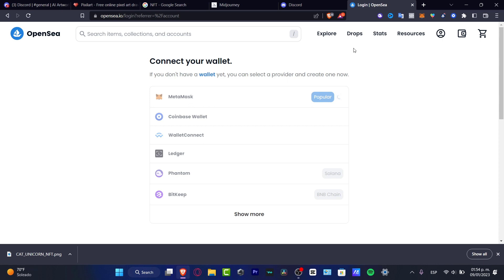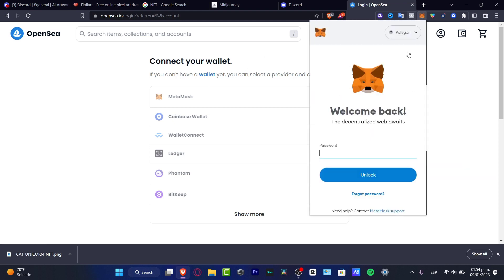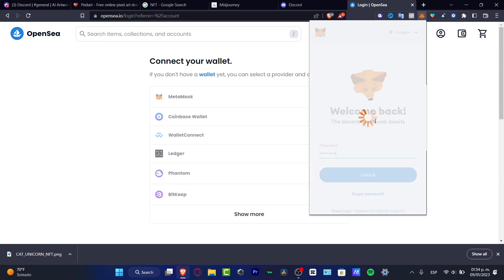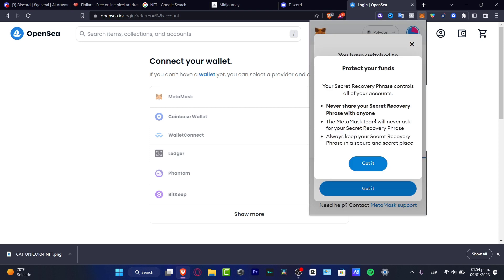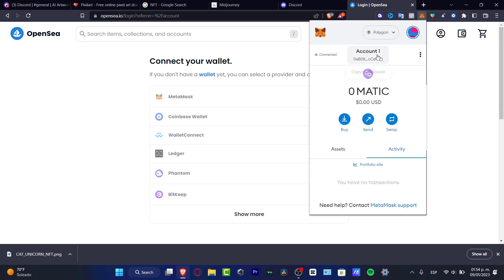You just want to choose a wallet that you already have. In my case, I do have MetaMask. I choose my MetaMask here. I just sign in, and the rest is just simple. So I'm going to hit my passcode like this. I unlock this. I'm just going to wait a few seconds here. I go to Got It. I hit Got It once again.